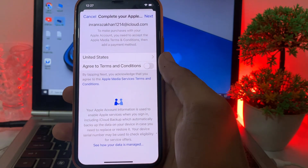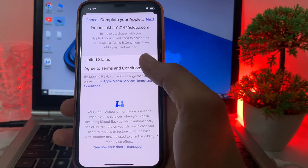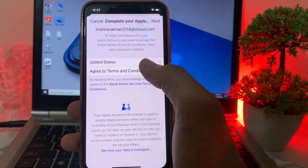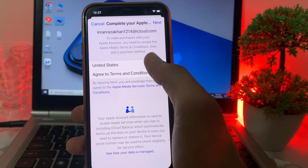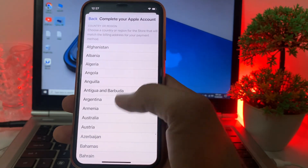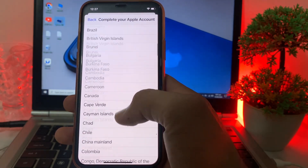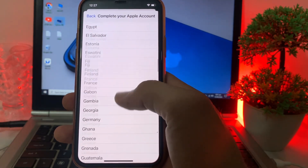Here you will have to select your country of origin — where you are living. Select your own country and then continue.